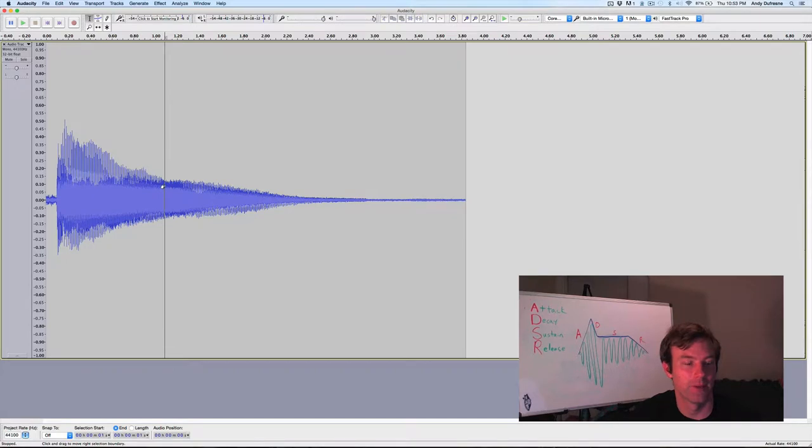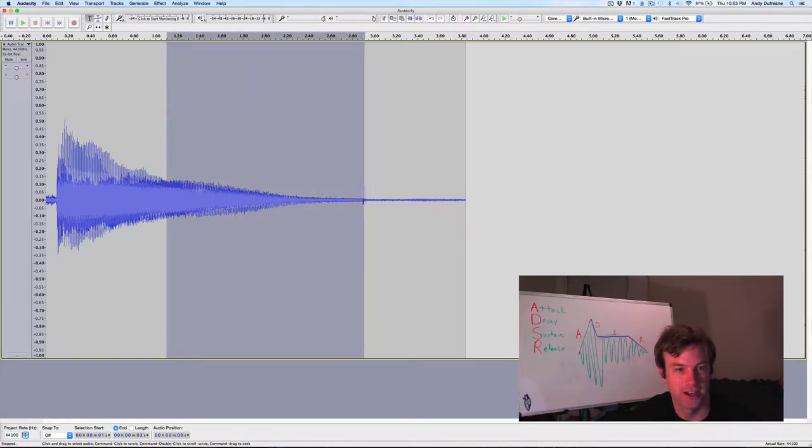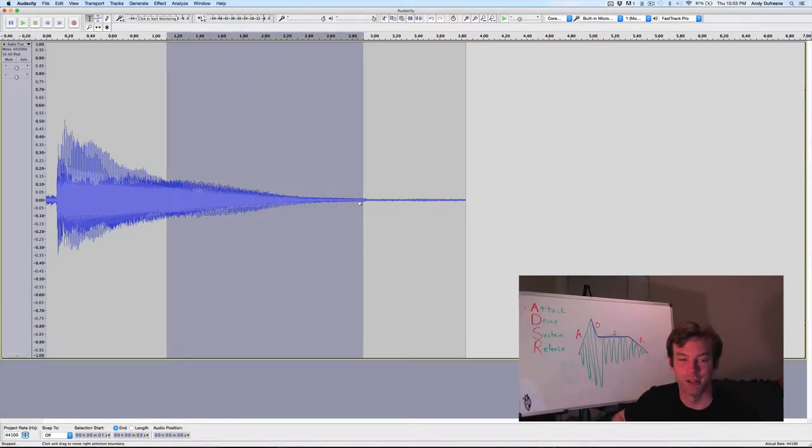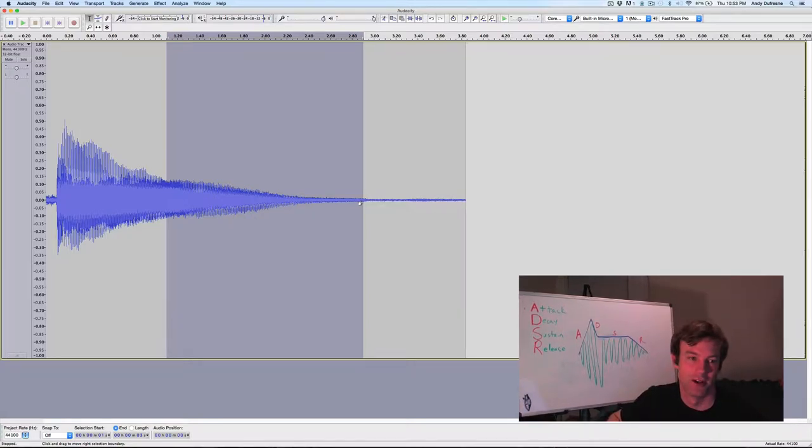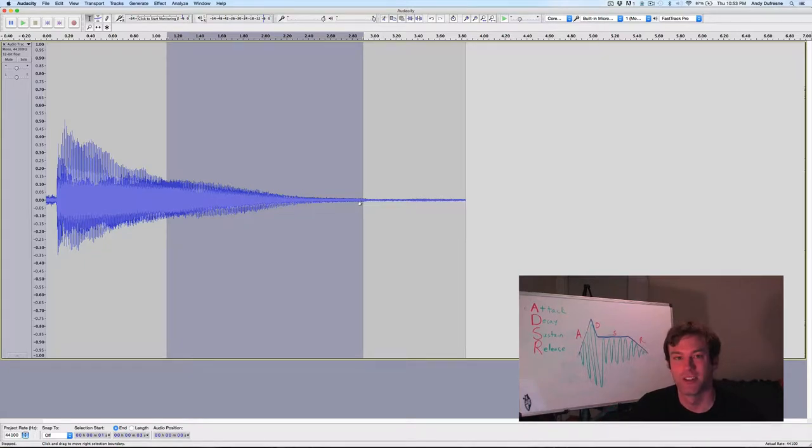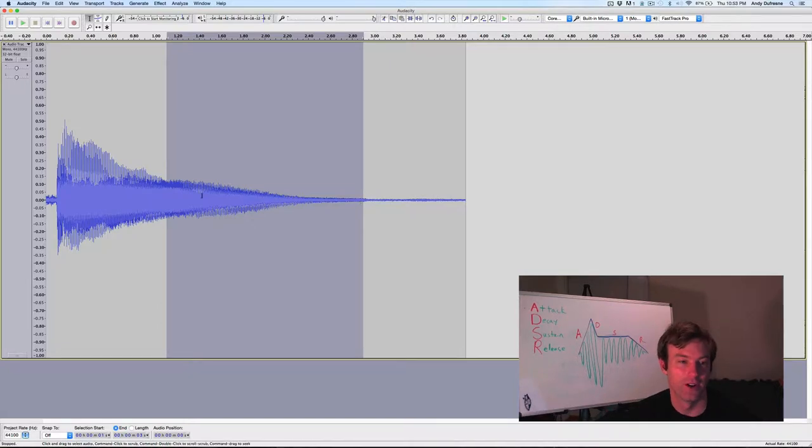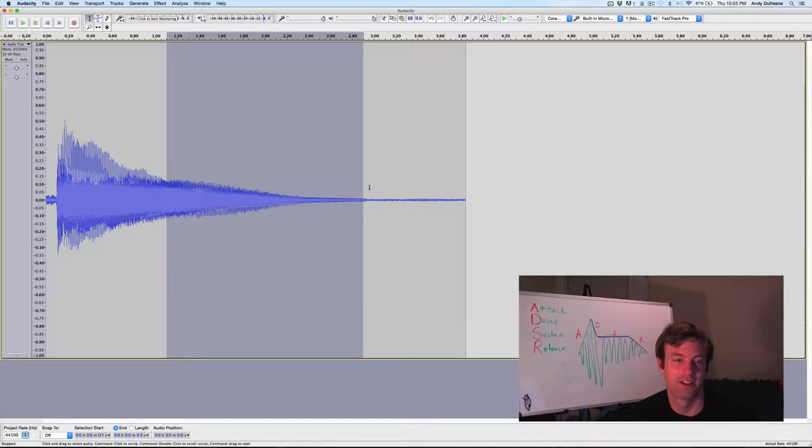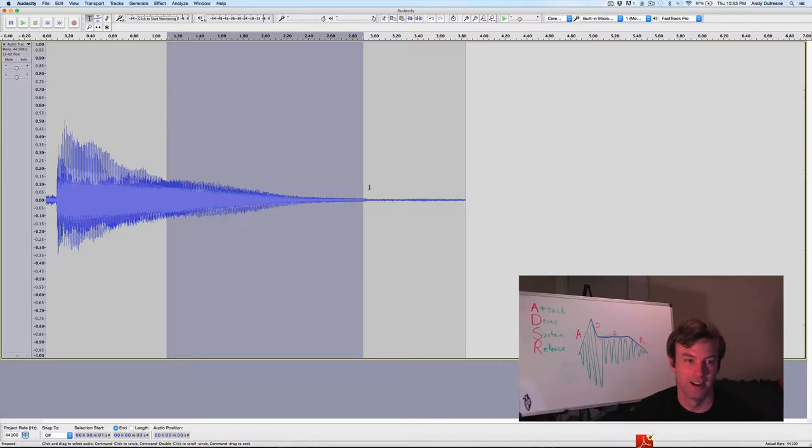And after that we have a period of what you could call sustain. Now, this is a physical instrument, so the string is vibrating, but it's losing energy due to wind resistance, it's producing this sound wave, it's vibrating the body of the guitar, so you're not going to get perfect sustain. And in the digital world, in Logic, you can have that.